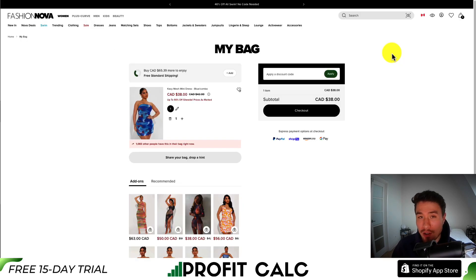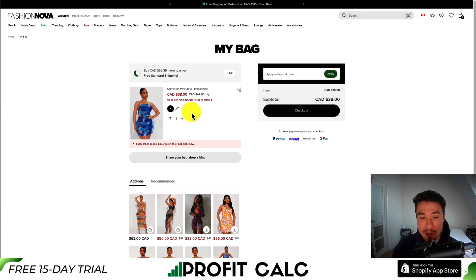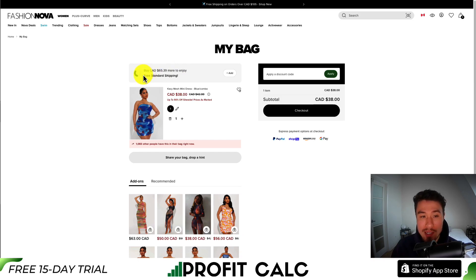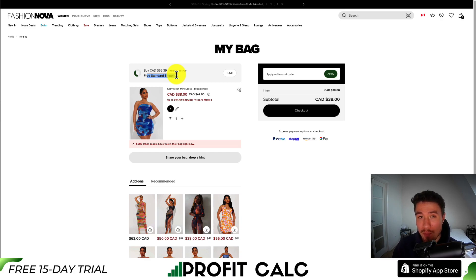The first one we'll take a look at is Fashion Nova. They're a massive fashion brand, and when you add something to the cart, the cart page is split into several different sections. Under the cart title, you first have a 'buy $65 more to get free shipping' prompt. There's a little progress bar or circle to get free shipping, which incentivizes customers to increase their average order value, since most customers would rather pay more to get free shipping than pay for shipping. You can also see the product added to the cart.